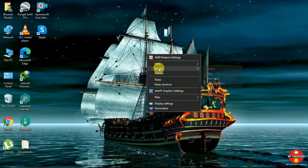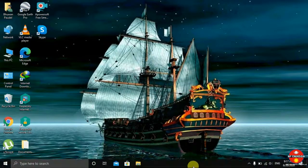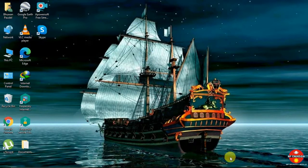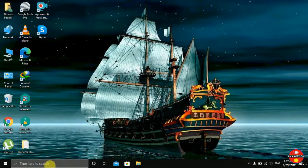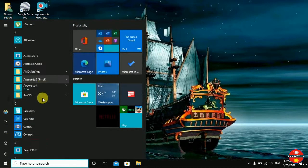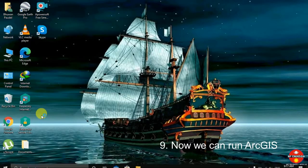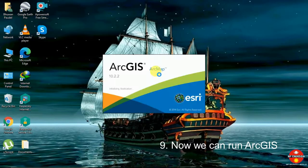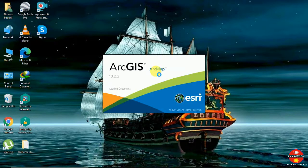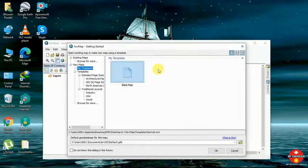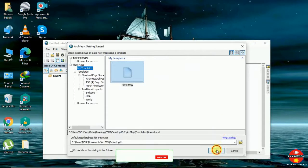And you can go with this. You can simply go to ArcGIS ArcMap 10.2.0. You can see it here — it is opening. Loading document. Loading document. Now you can simply see it here. Our installation is complete.